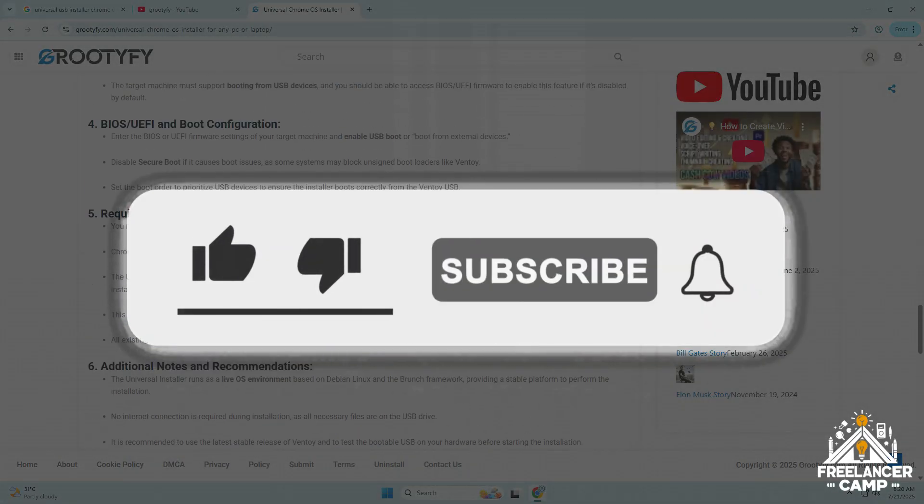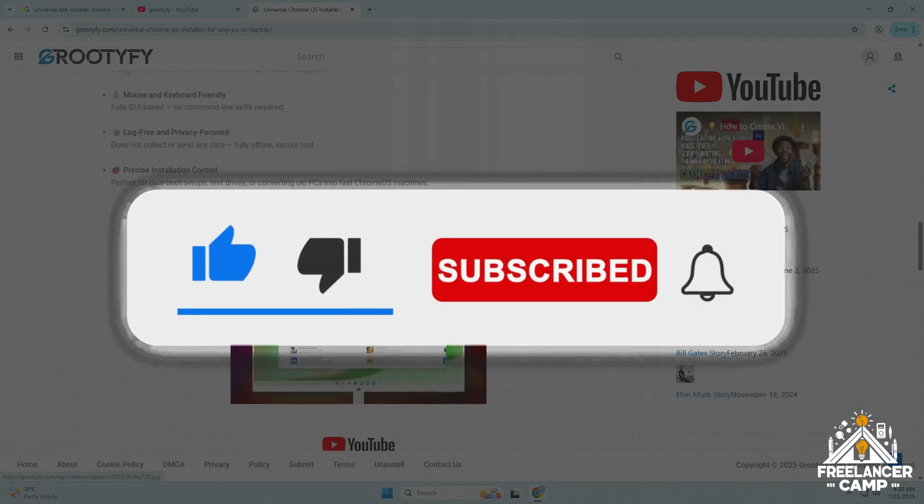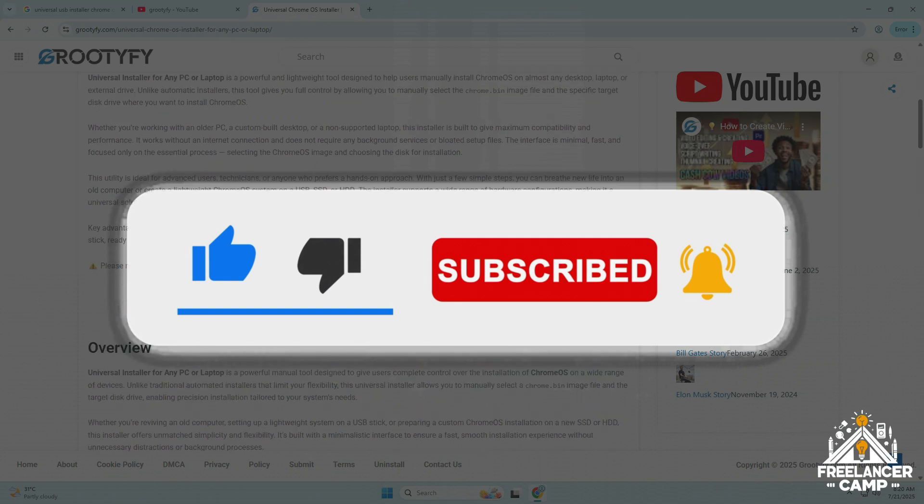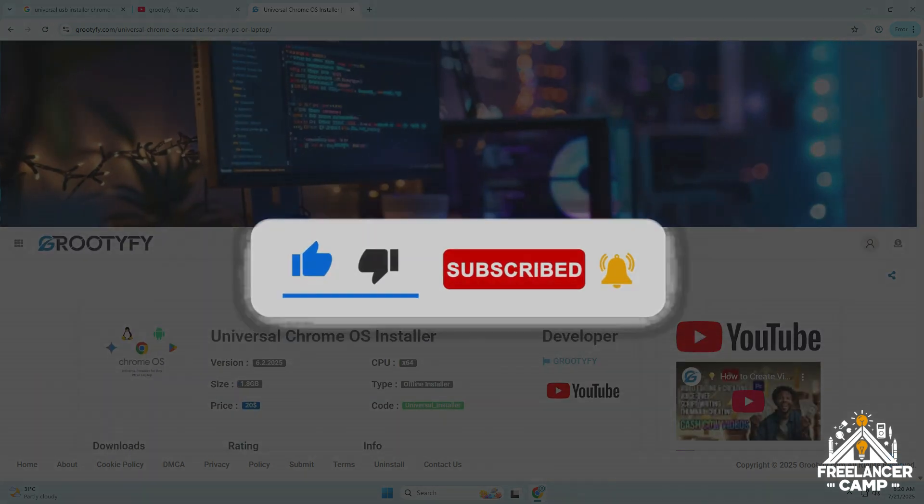Don't forget to like, share and subscribe and click the bell icon to stay updated with every helpful guide.